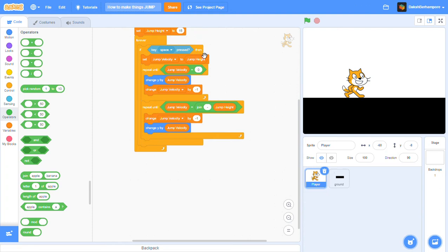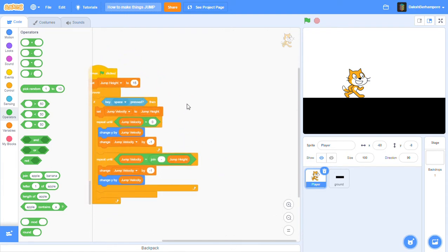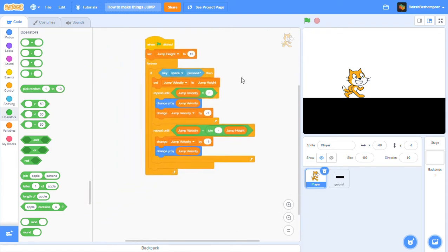Hey guys, this is Dr. Aaron Paul, and welcome back to another video. Today we're going to be learning how to make characters jump in Scratch.